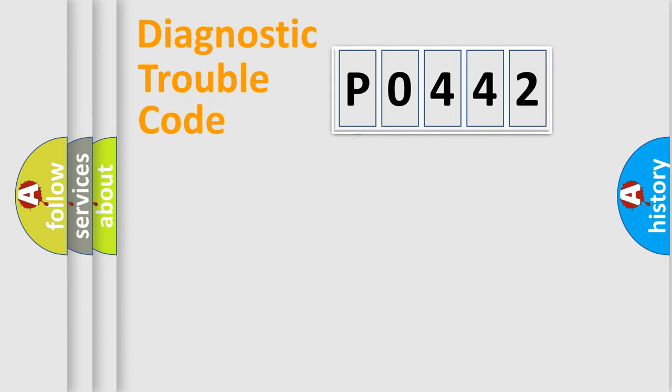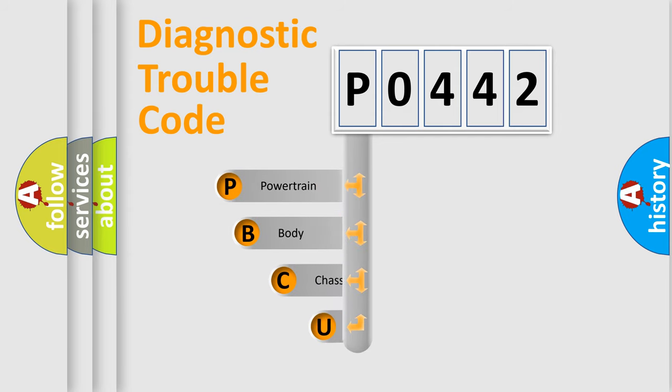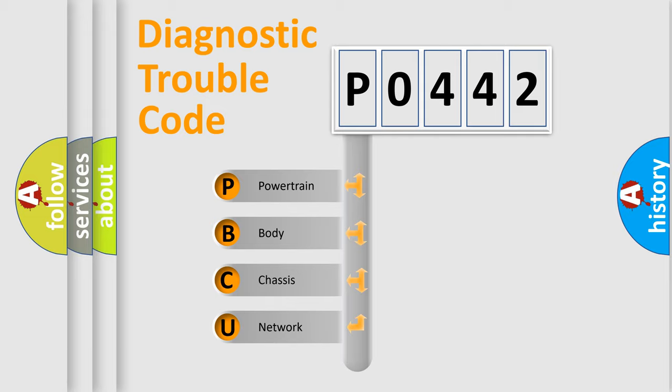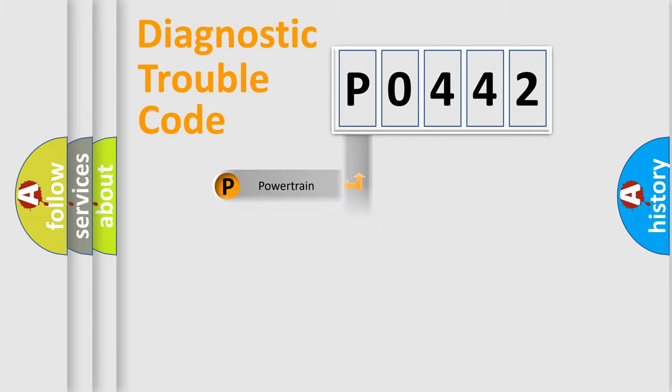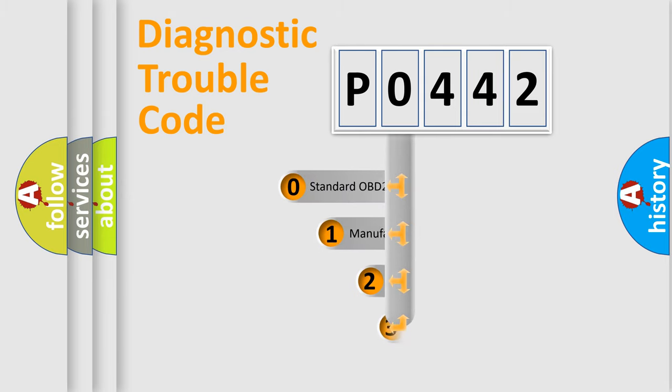First, let's look at the history of diagnostic fault code composition according to the OBD2 protocol. We divide the electric system of automobile into four basic units: powertrain, body, chassis, and network. This distribution is defined in the first character code.